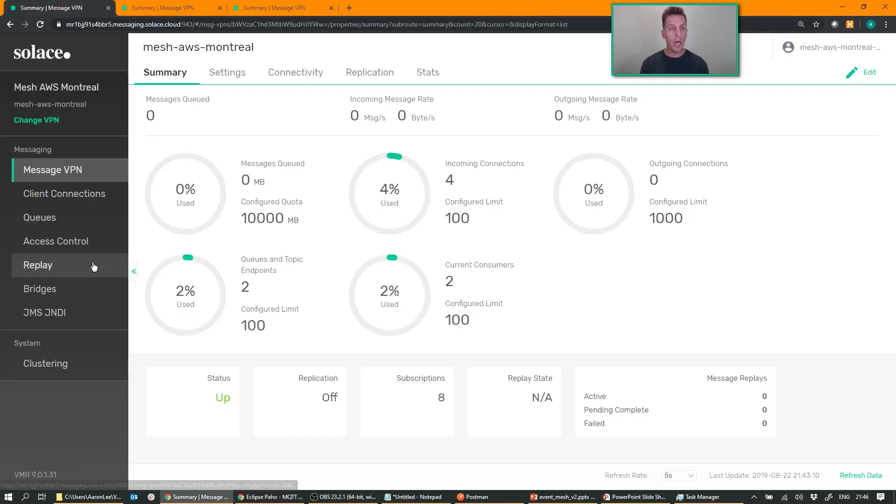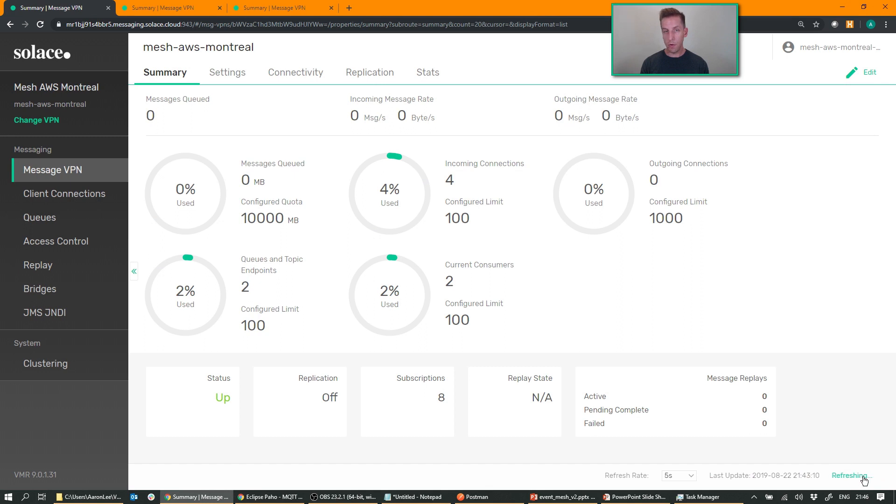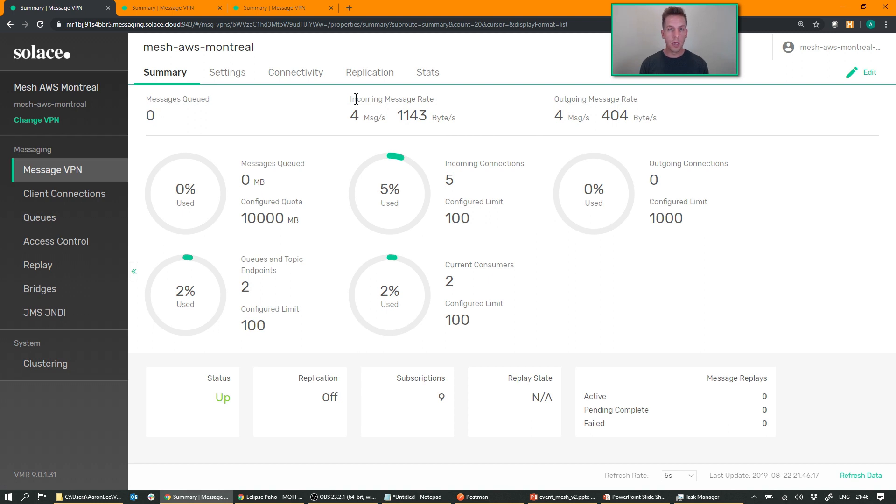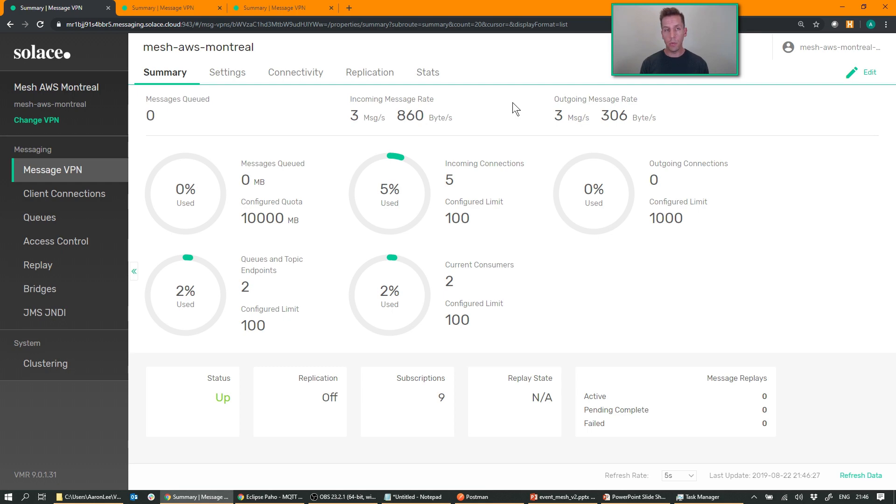And in fact, if I go back and take a look at my Montreal web manager, you can see that, give it a refresh, you can see that I'm actually receiving three, four messages a second coming into the broker and three or four messages a second going out to my MQTT application. So only the data that I'm actually subscribing to is getting pulled across the mesh. So it's very dynamic in that regard.